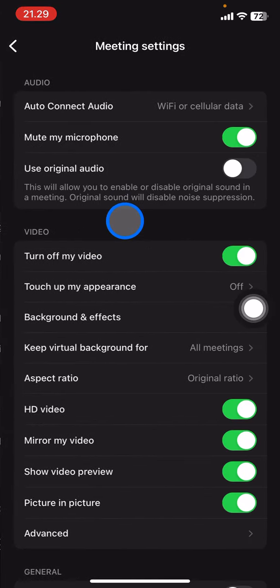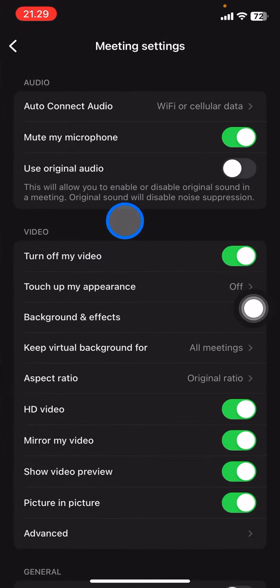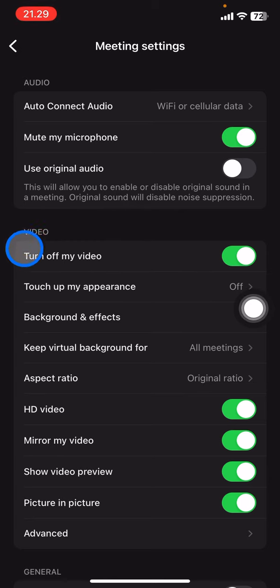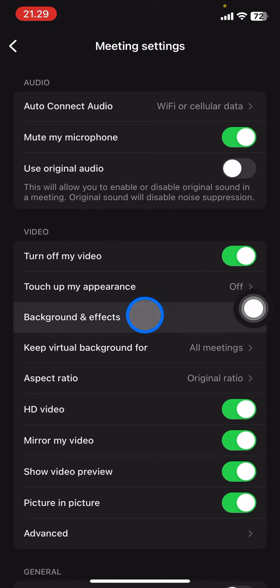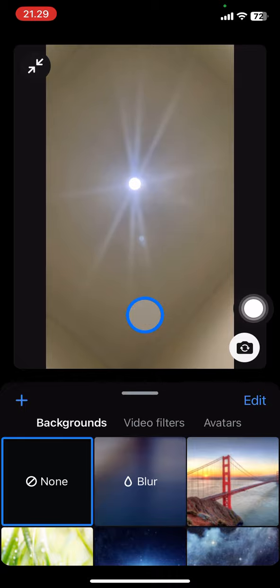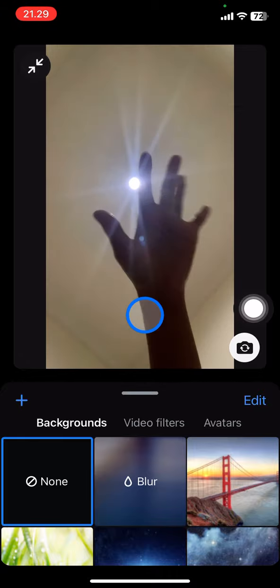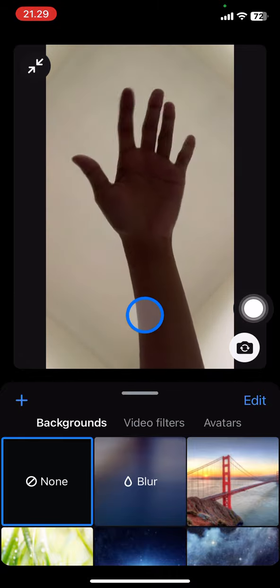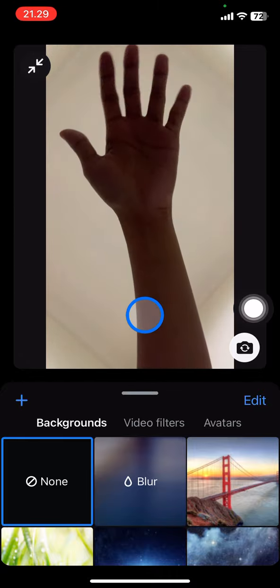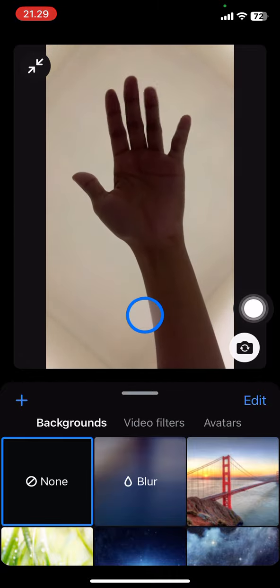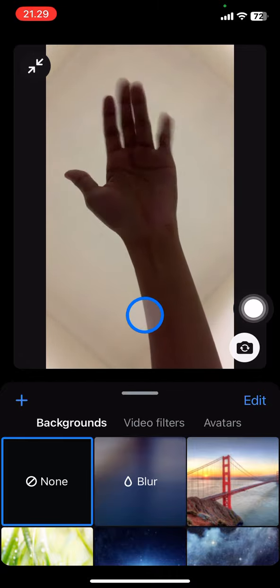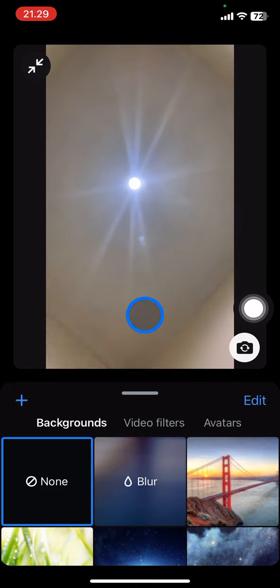You need to click on Meetings. In this Meetings part, you just need to take a look and focus on this video. Then you need to click on Background and Effects, and that will bring you into the simulation of the video or the camera that you will use later on in the meeting.